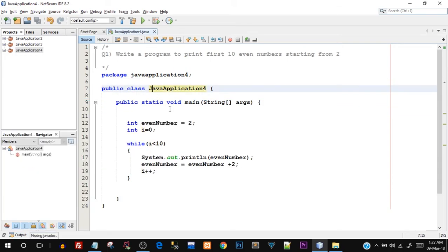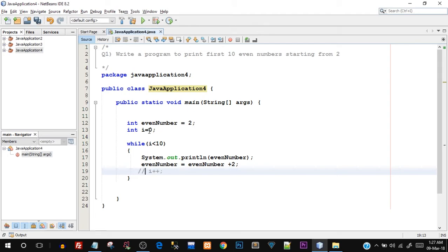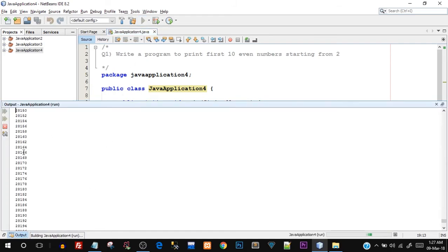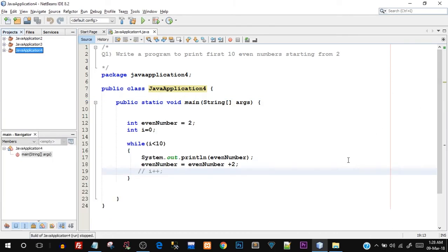One important thing to note: if I do not include i++, the value of i will never be incremented, and this will result in an infinite loop — where the output just keeps printing endlessly and eventually crashes your program. I'll demonstrate by commenting out i++ and running it — you can see the output goes on and on. So always ensure there is an exit condition that will eventually become true when using any kind of loop.